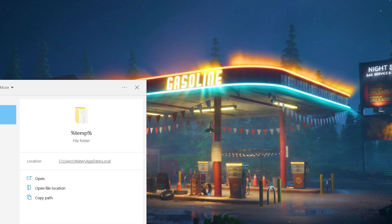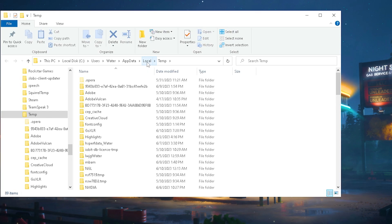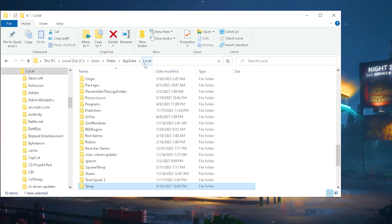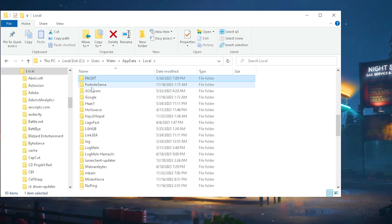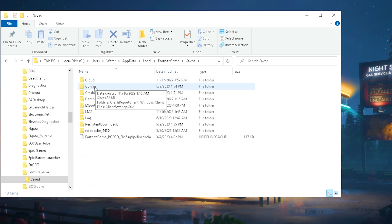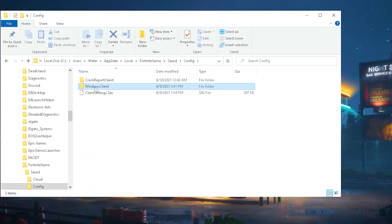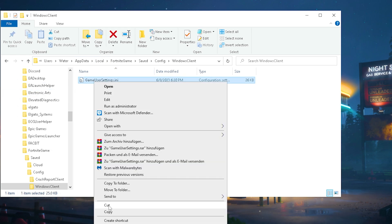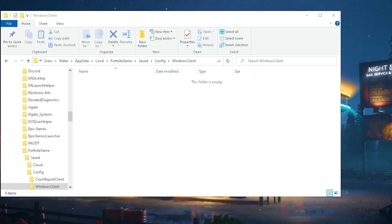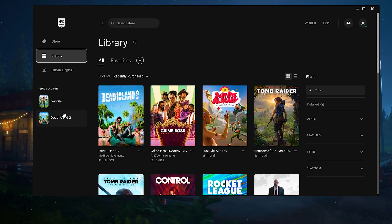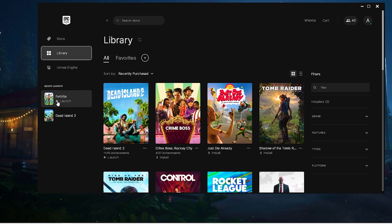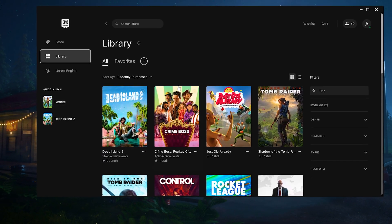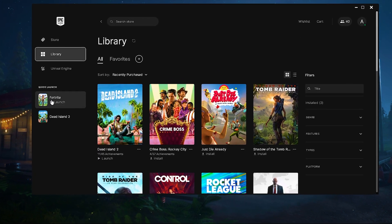Next, go into your Windows search bar and type in percent AppData percent. Click under local on the top, press F on your keyboard for Fortnite game, continue with saved, config, Windows client and there you have your current game user settings. Make sure to actually move them out onto your desktop and once we launch Fortnite again we will create a brand new version.